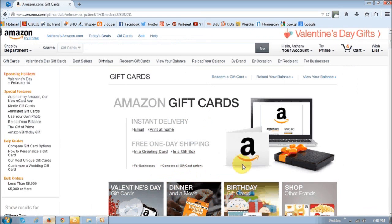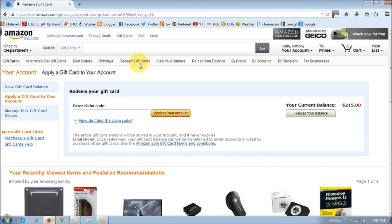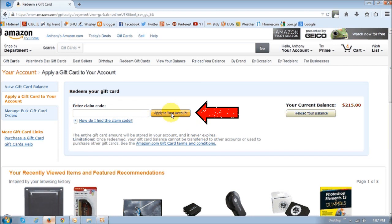What you need to do first is log into your Amazon.com, go to the gift card section, and then click on the redeem gift cards link. In this section, in this little box that says enter a claim code, you have to enter that claim code and then click the apply to your account button.